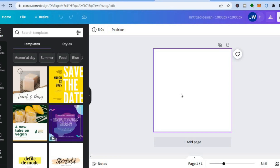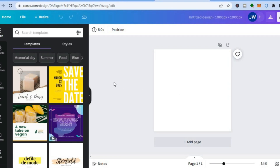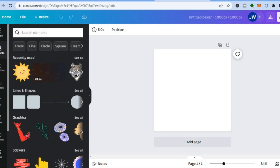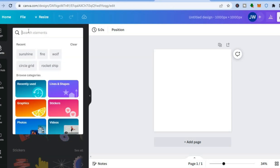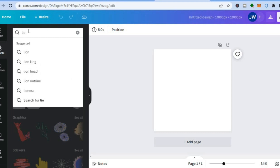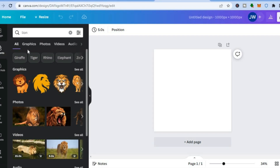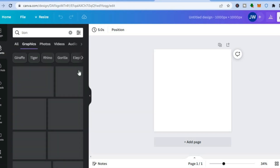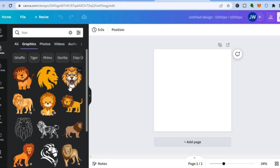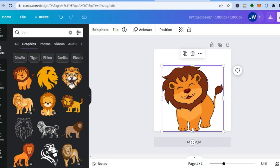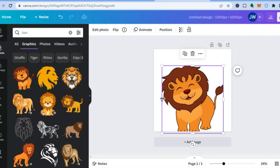Now create the digital media you'd like to use as your NFT. Go to 'Elements,' then type in what you'd like to add — for example, 'lion.' You can use one of the photos, but I prefer the graphics. Under 'Graphics,' tap 'See All,' select the one you want, and drag and place it onto the canvas.